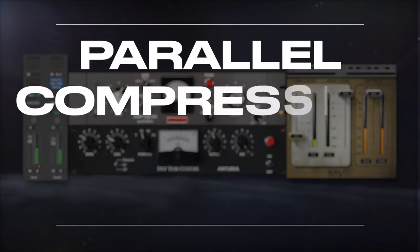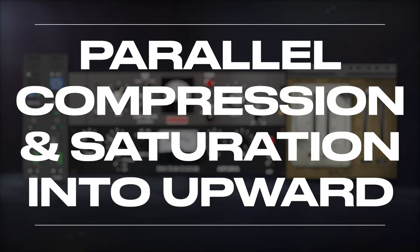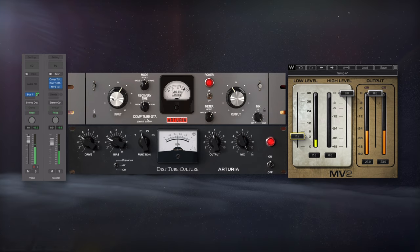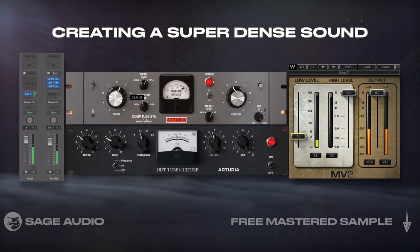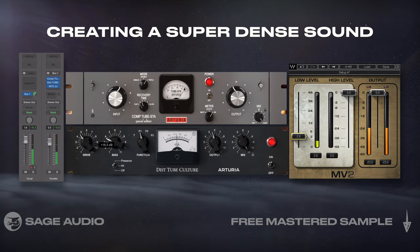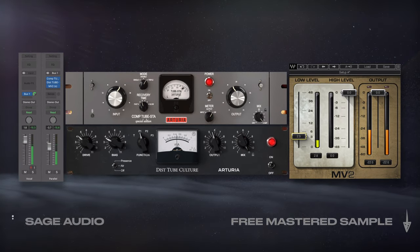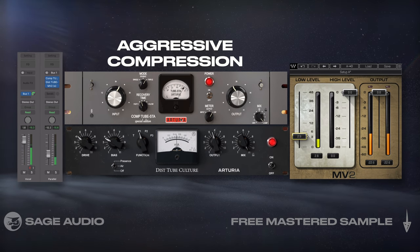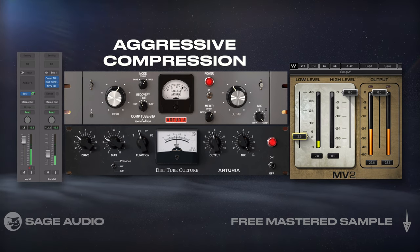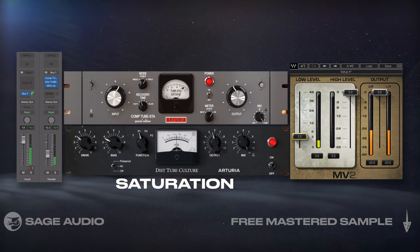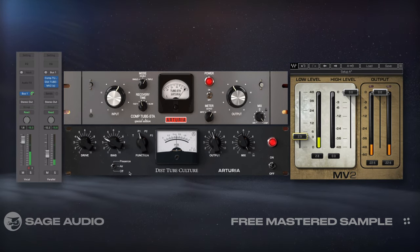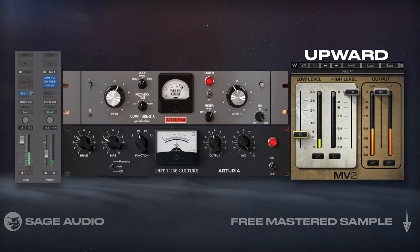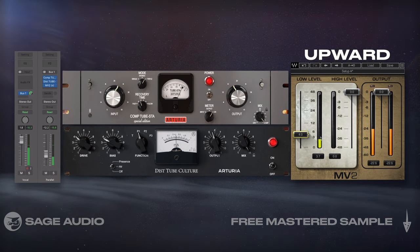Parallel compression and saturation into upward compression. This combo is great for creating a super dense sound that can be blended in as needed. I'll start with a parallel send using somewhat aggressive compression, followed by saturation to introduce harmonics, then use upward compression to bring quieter details forward.